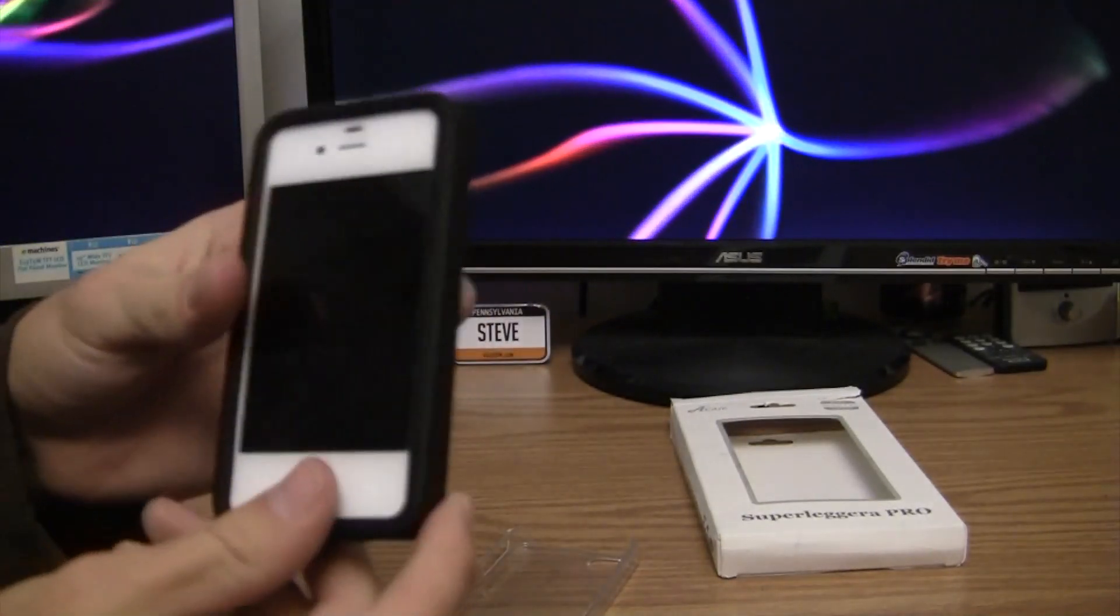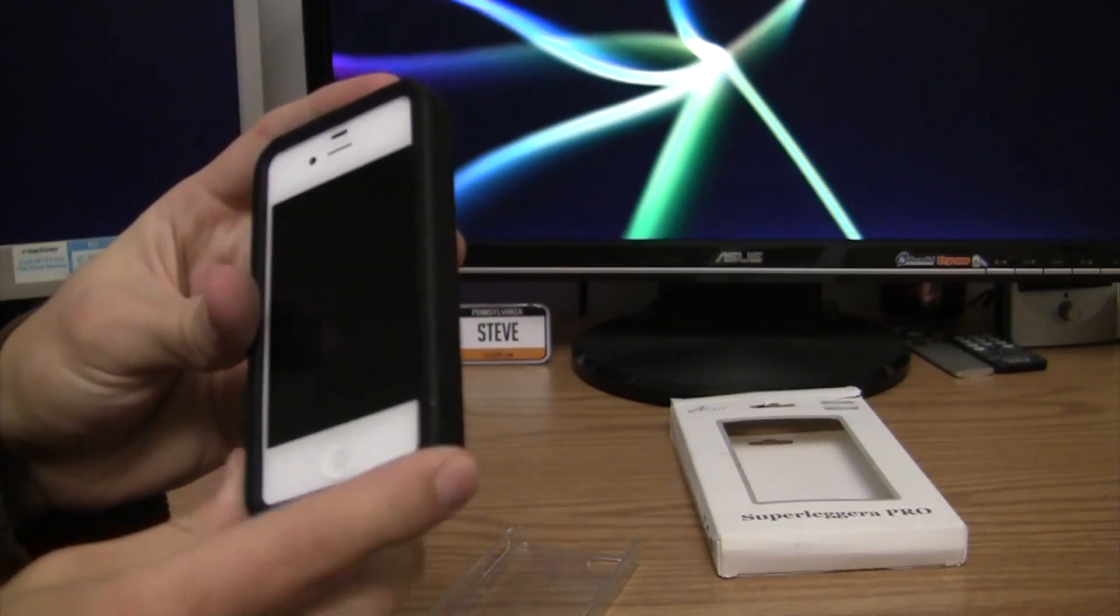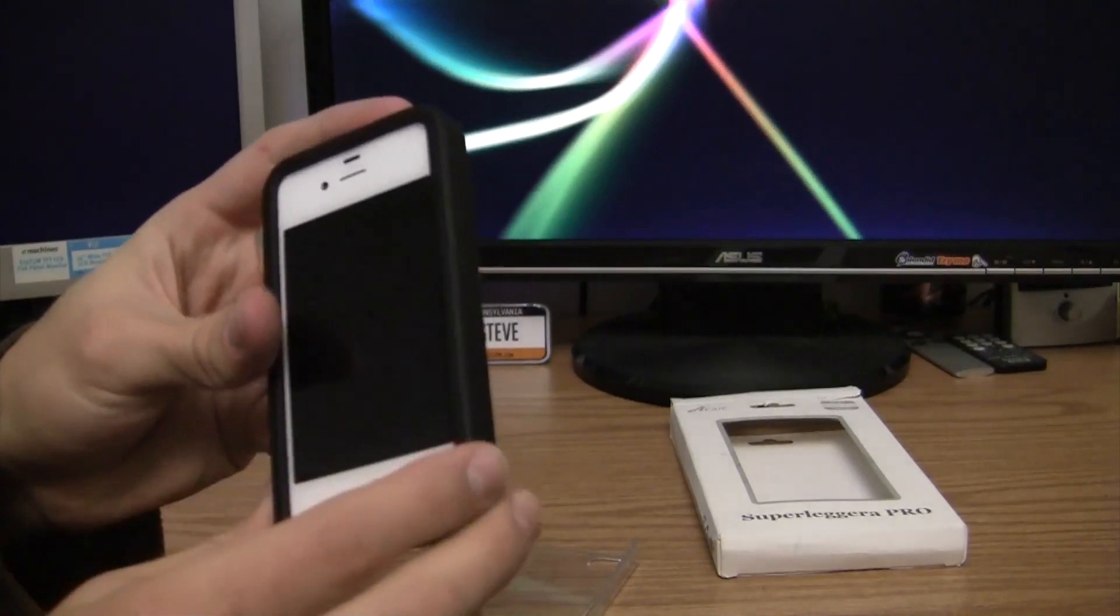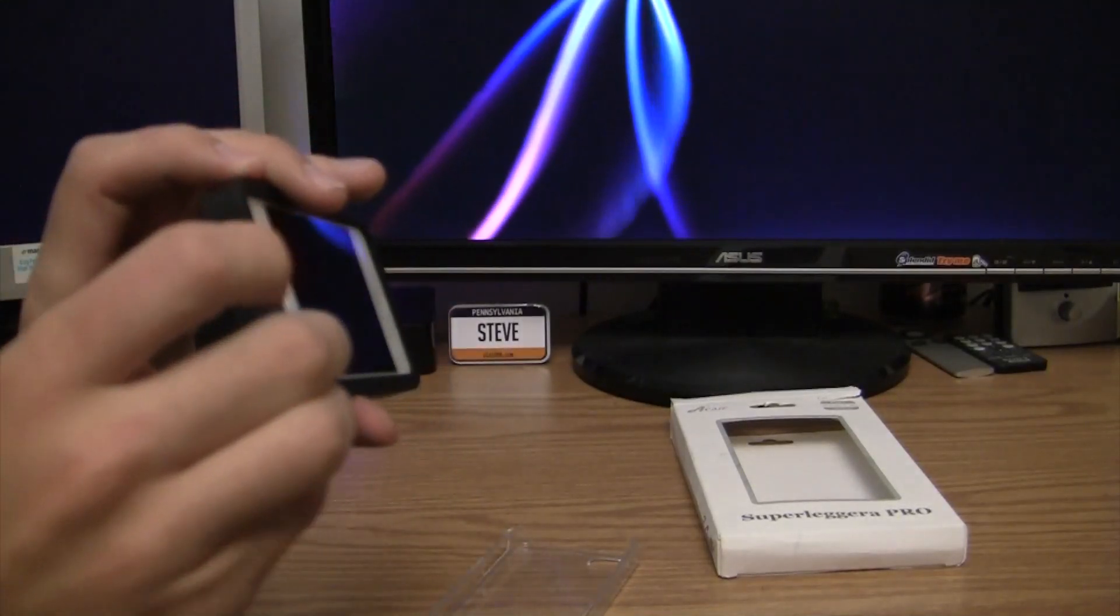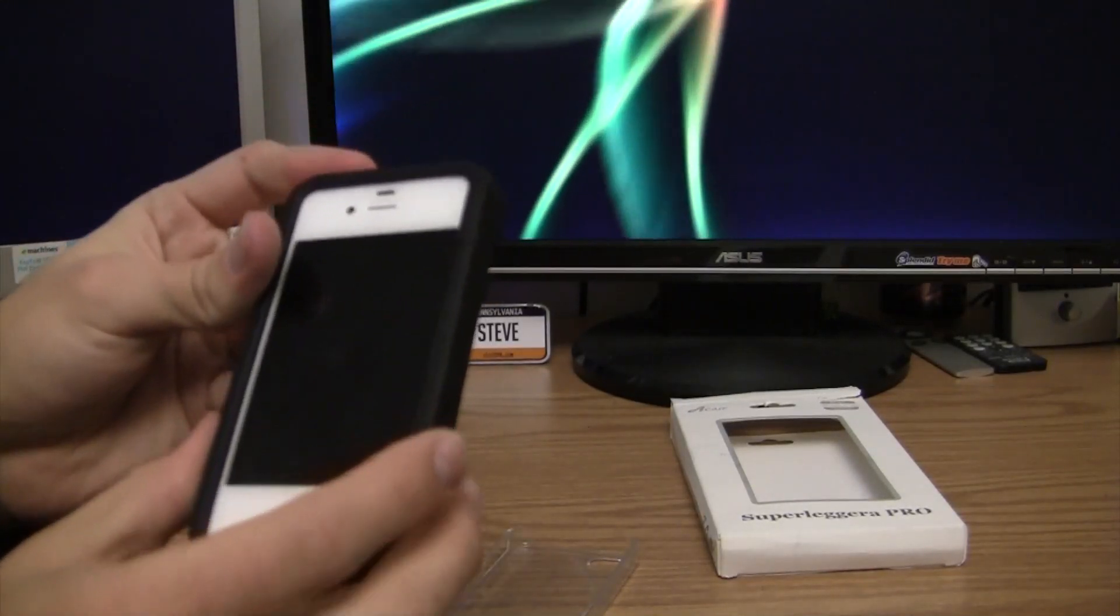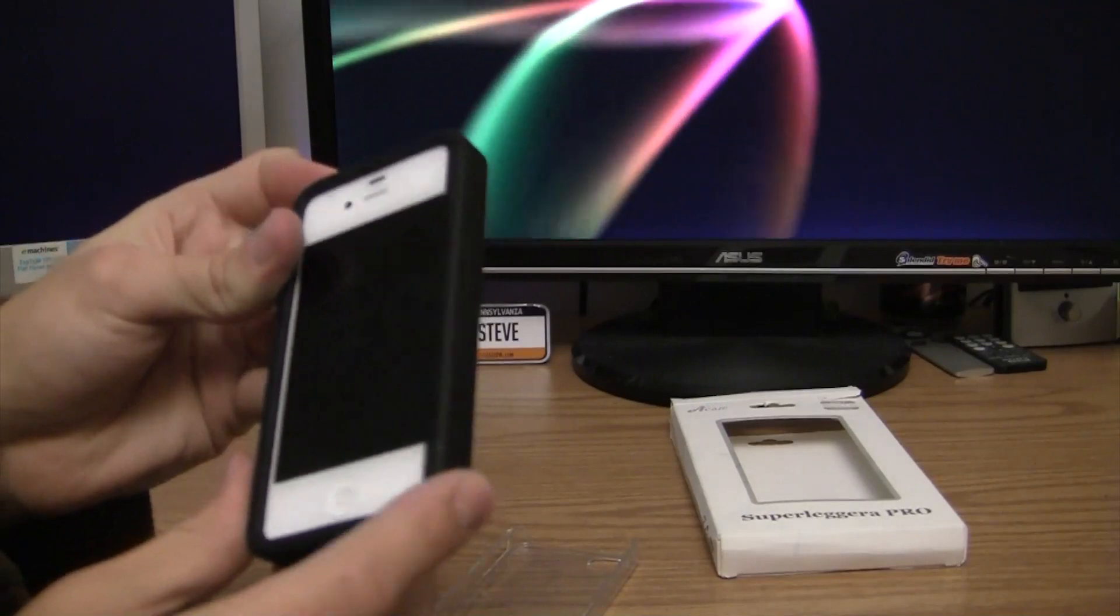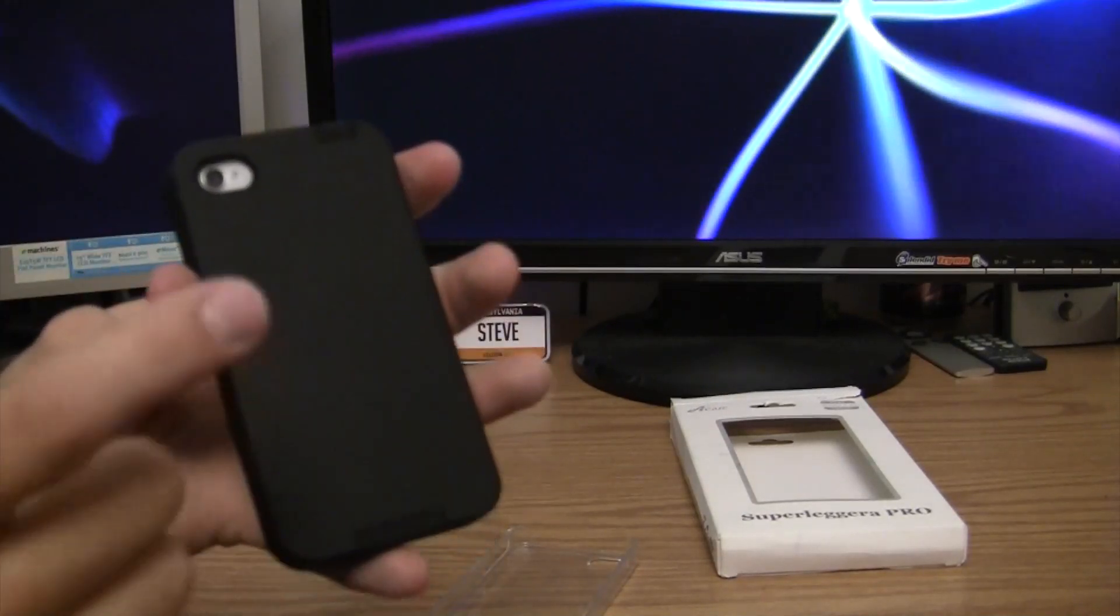So if I were to give this a rating out of five stars, I'd definitely give it four and a half to five. Definitely worth the $13.95. There's some cases that cost more than this that are less appealing and also less effective.